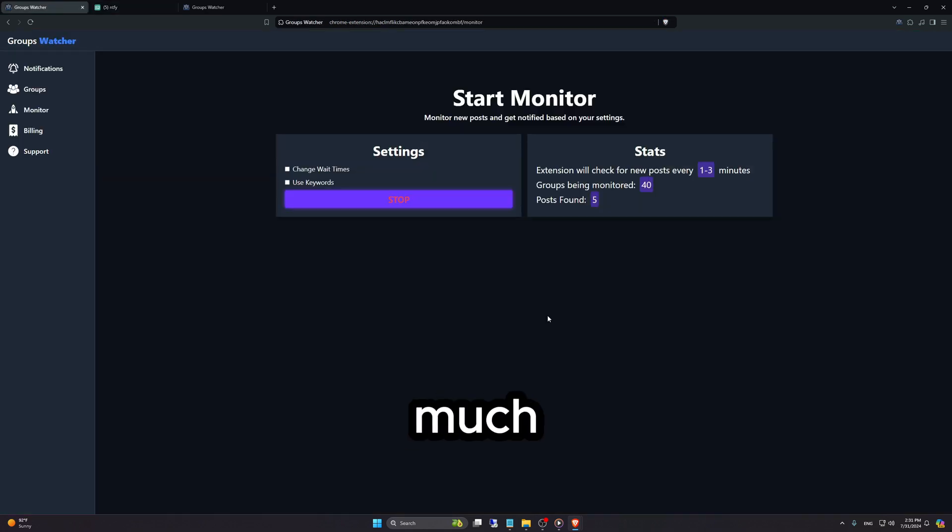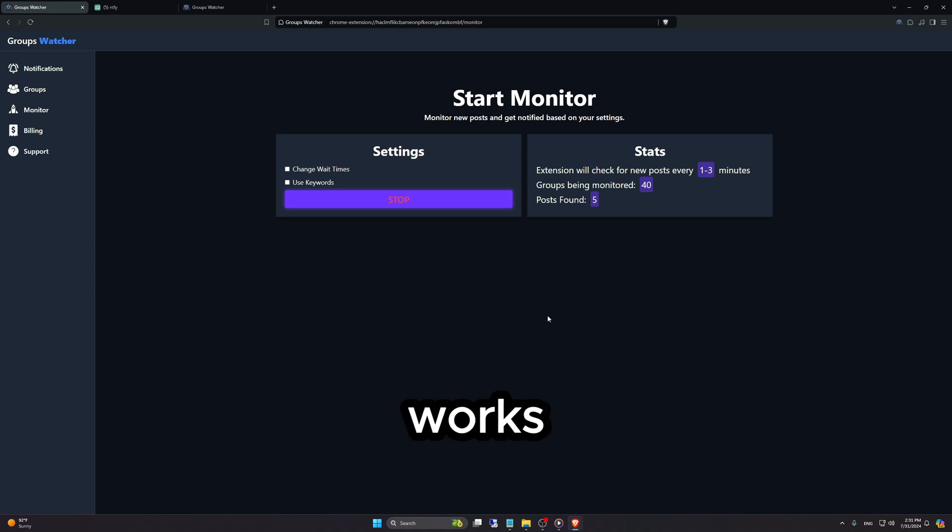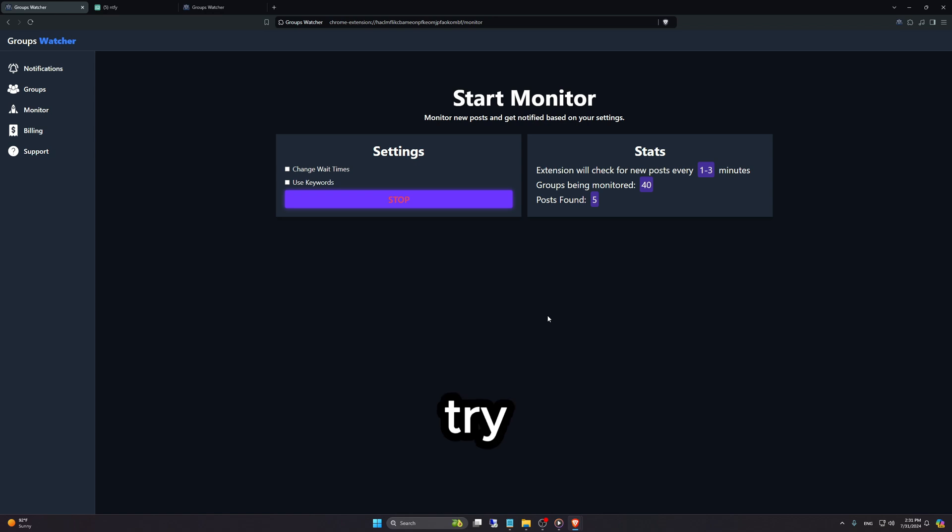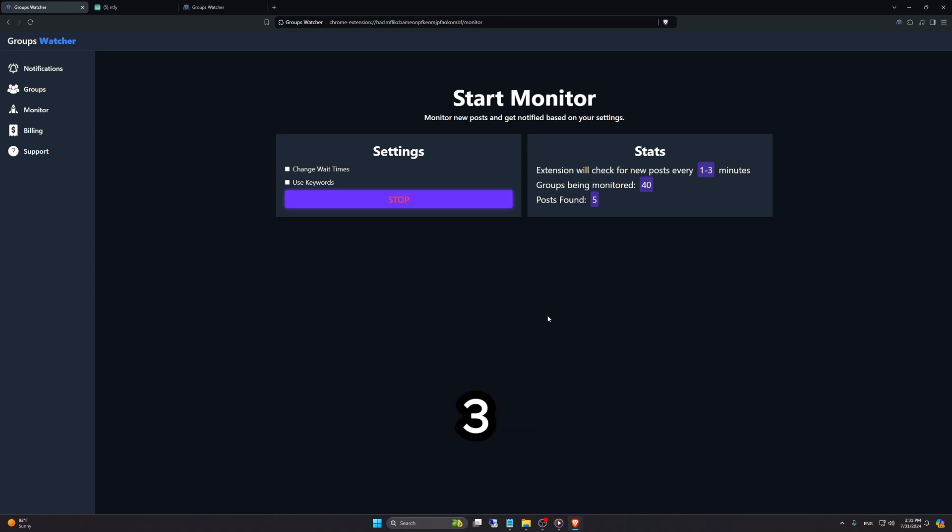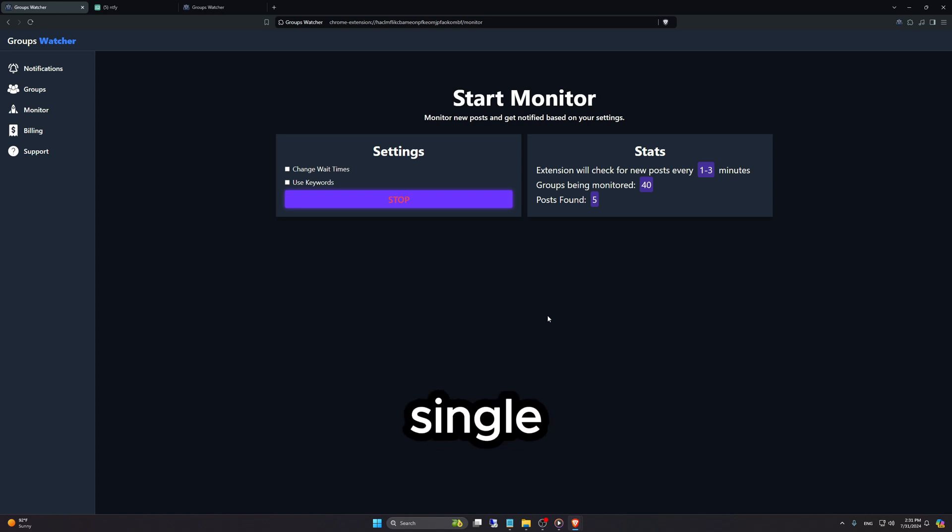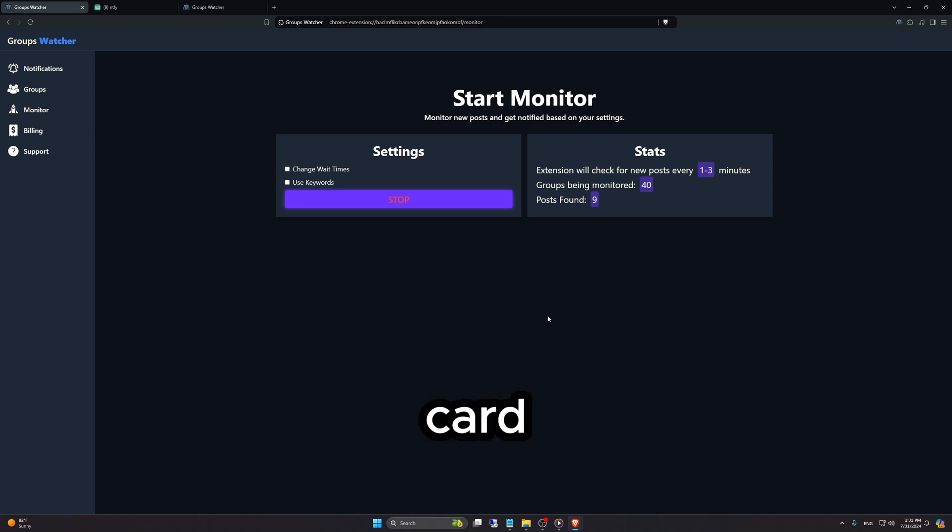This is pretty much it. Simple stuff that works. If you're interested in monitoring Facebook groups and want to try Groups Watcher, we offer a three-day fully open trial, meaning you can try every single feature with no limits at all. Just like a premium user would use it, you can also use it. No credit card required.